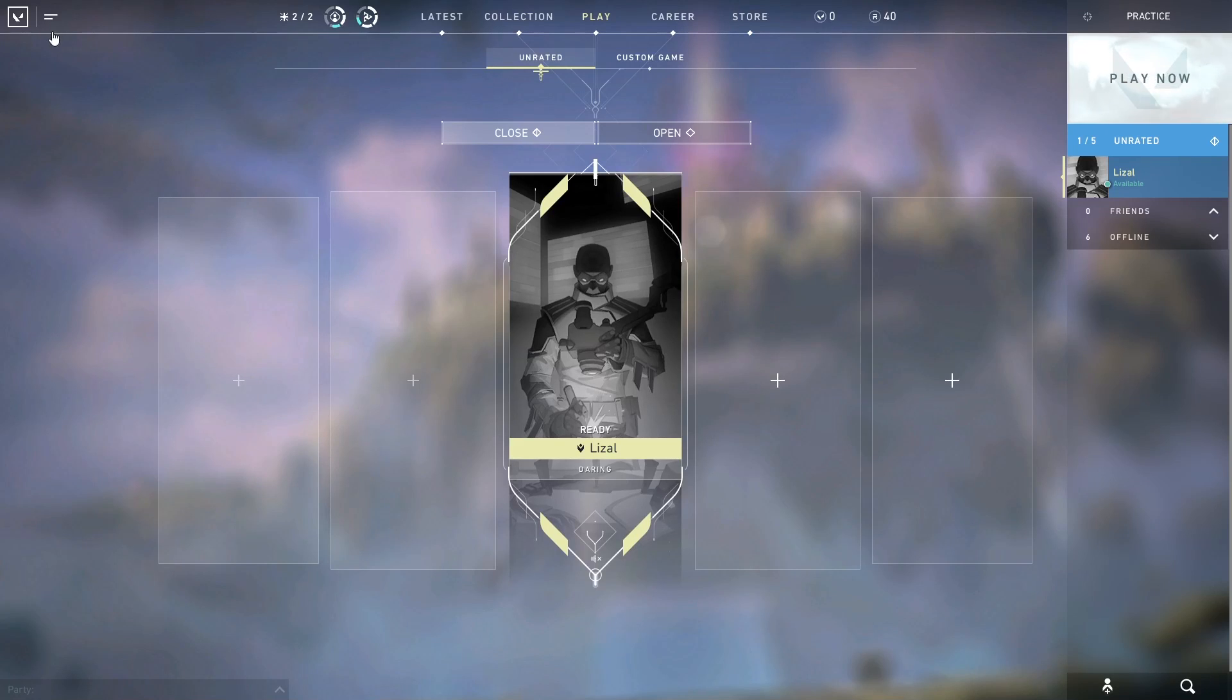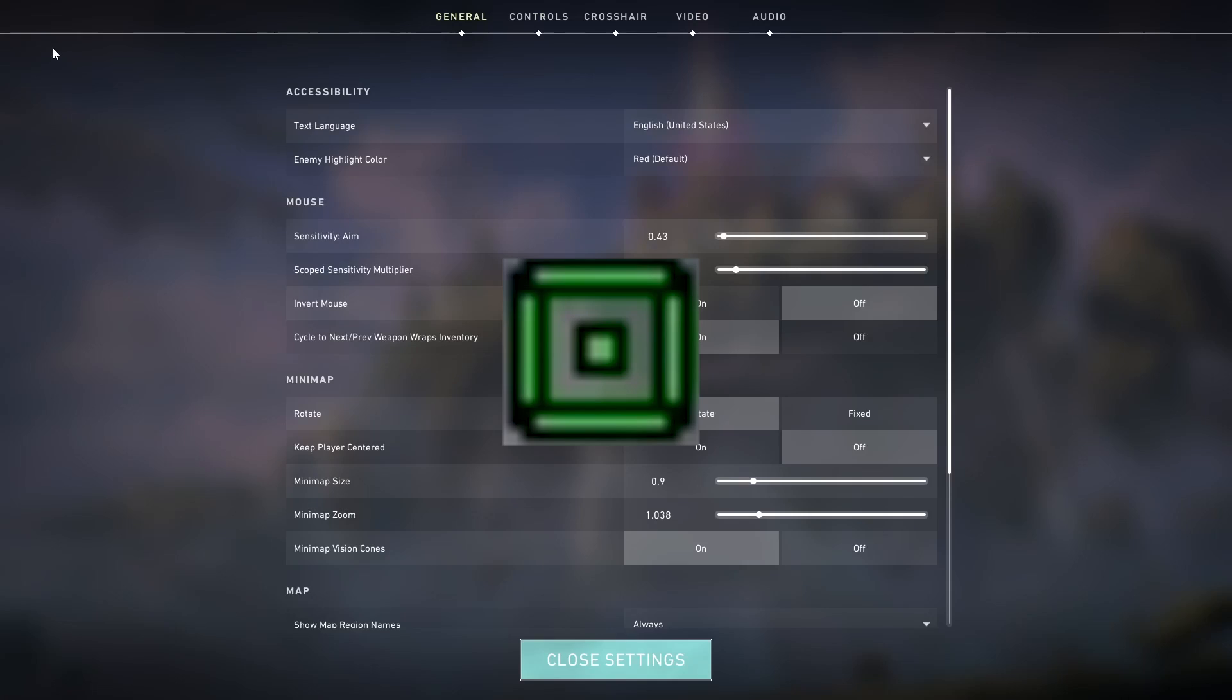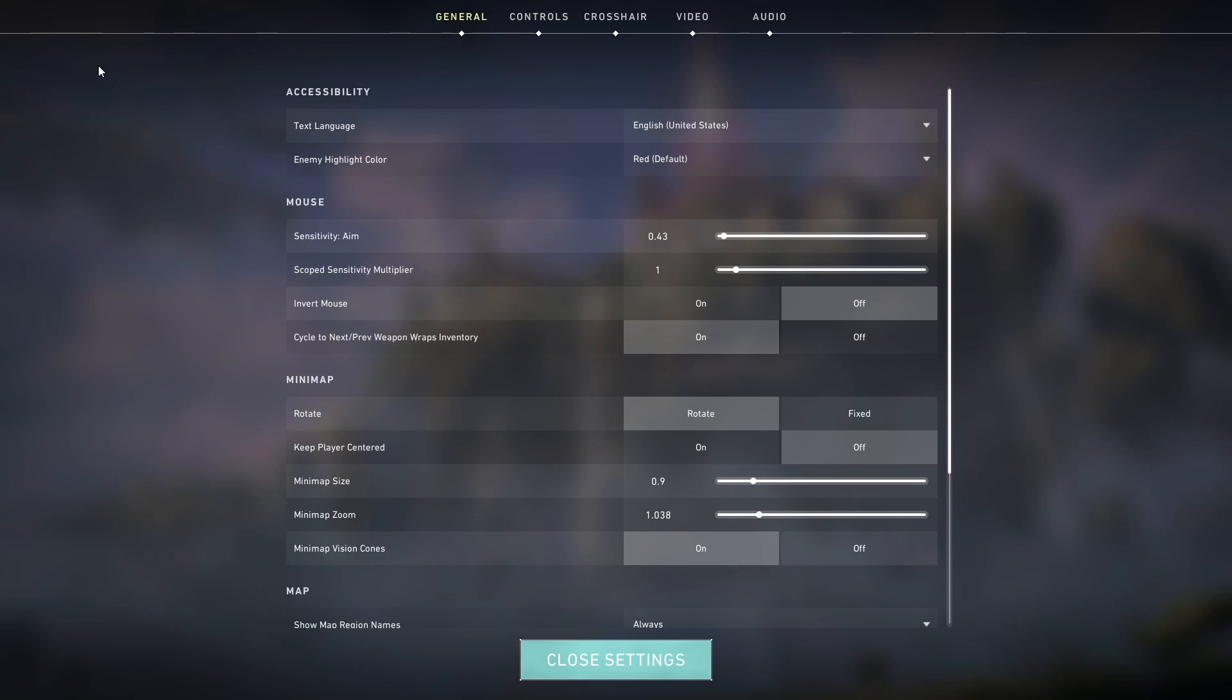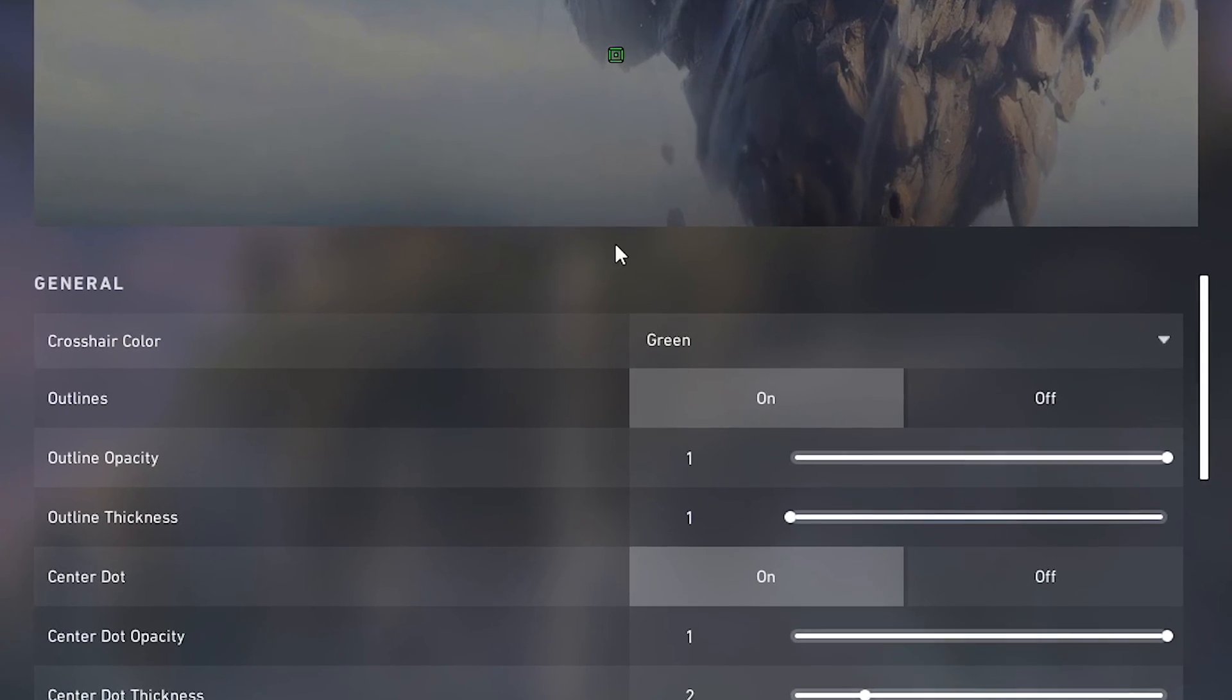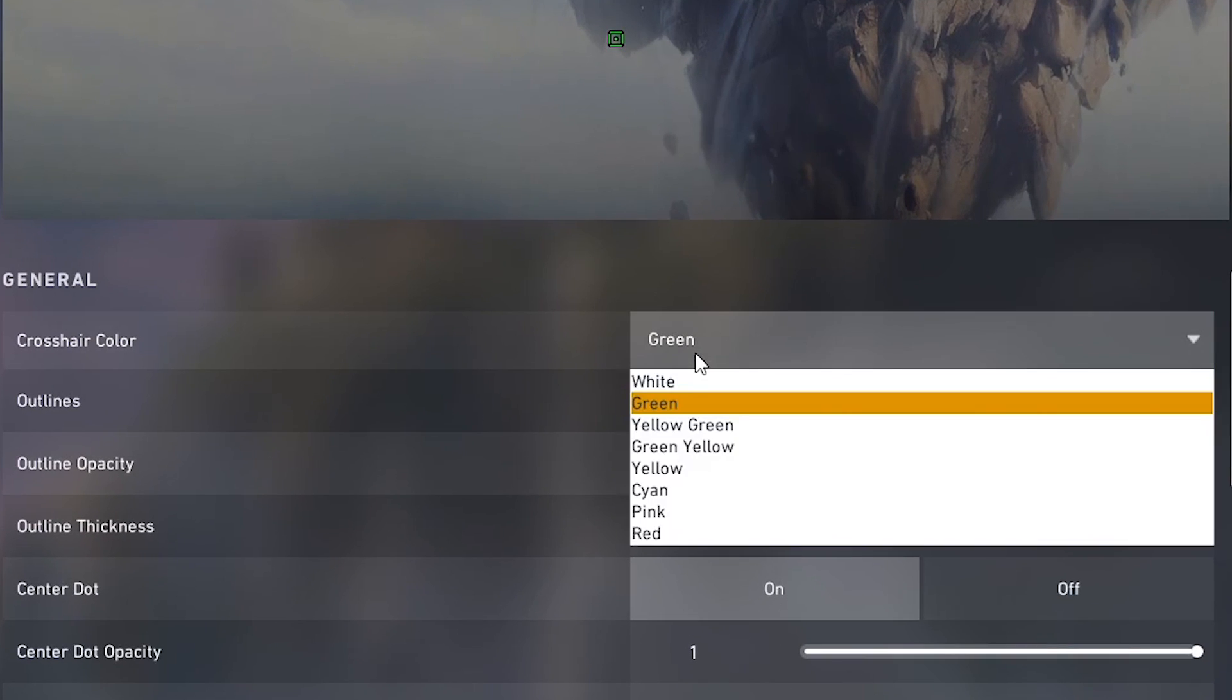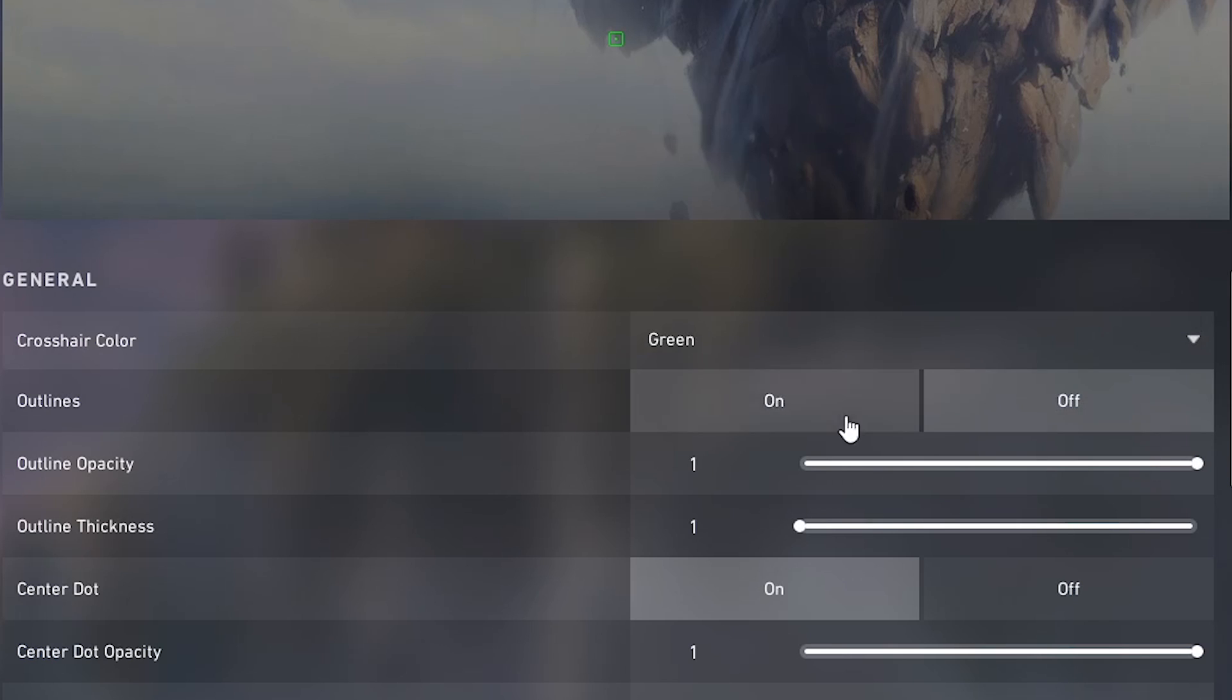Hey guys, so today I'm going to show you really quick how to make a square crosshair. Go into your settings, go into crosshair. Crosshair color is up to you. Outlines also up to you, but I like to keep mine on.